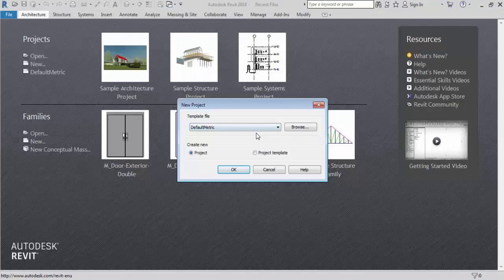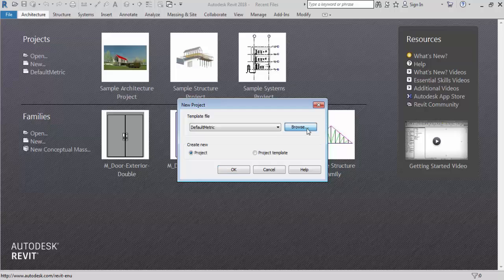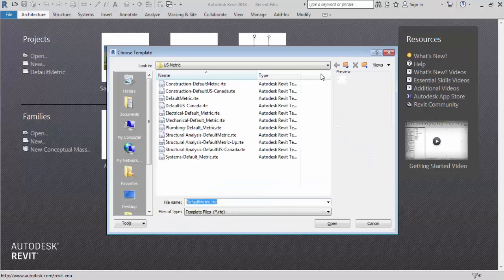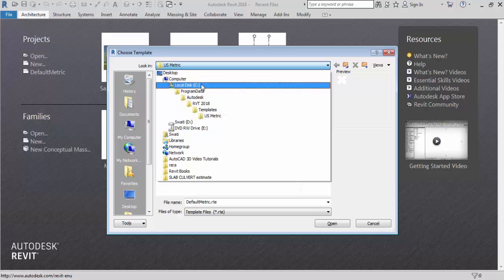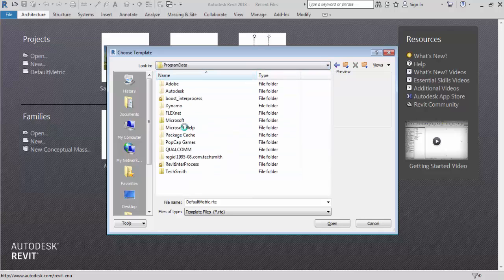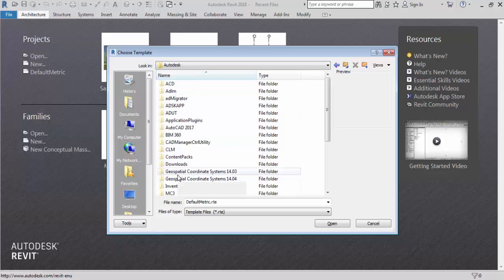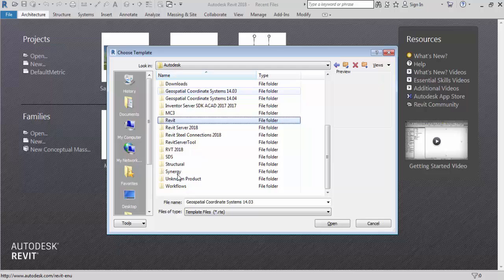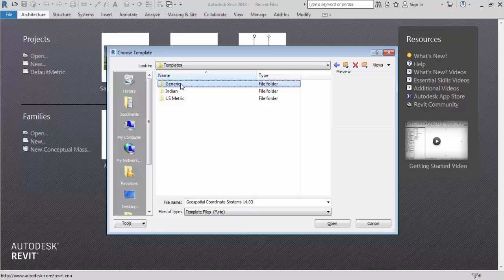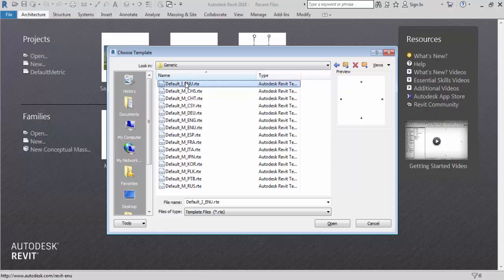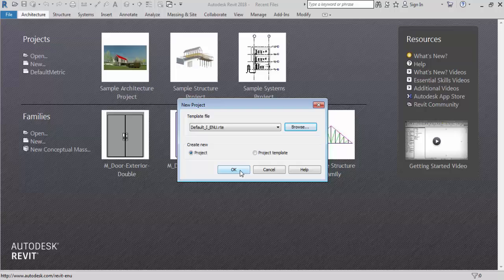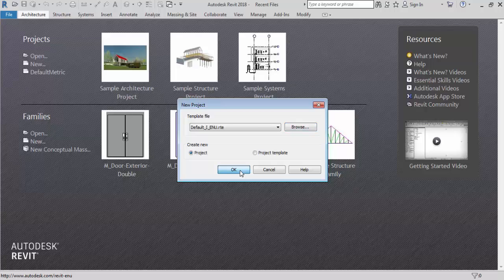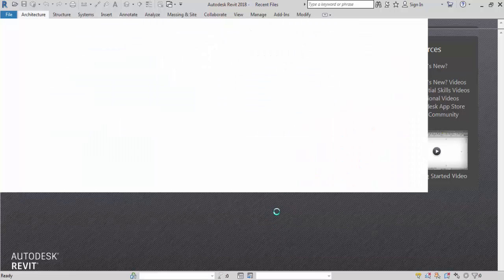So go to Revit home page. Now click on browse. Go to C drive, then click on program data, then on Autodesk. Now click on RVT 2018. Then click on template. Now generic. Now select the first one and click open. Let the project select and click on ok.